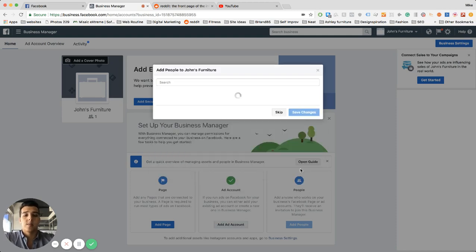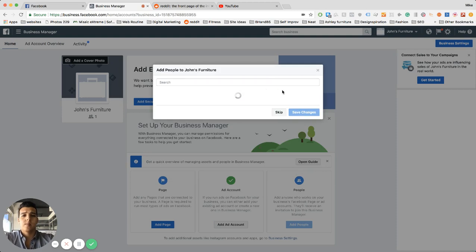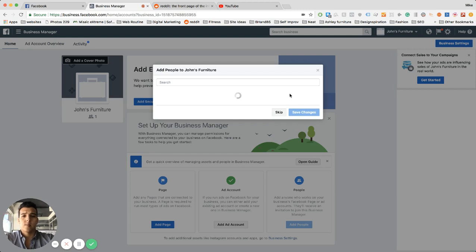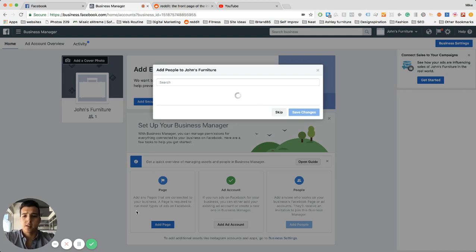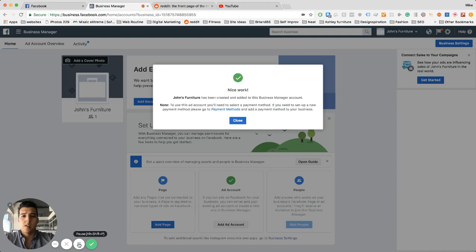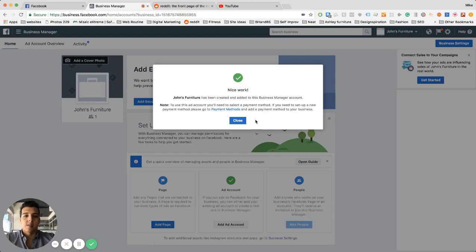So I'm just going to pause it until this gets going. Okay, so now your ad account is complete.